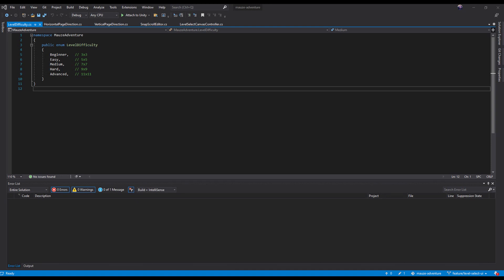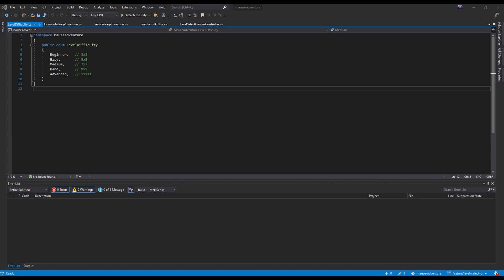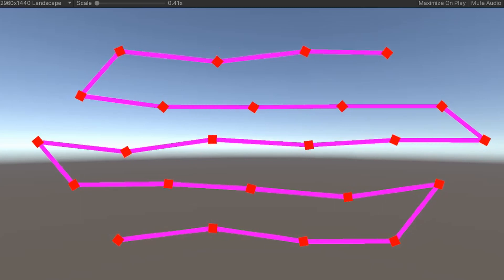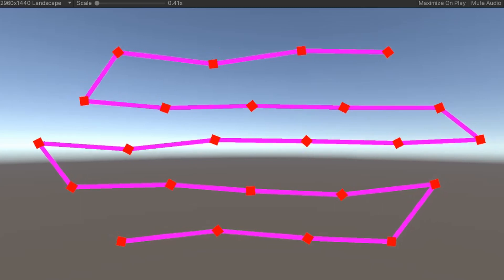About level difficulties I'm planning to have five difficulties in the level selection pages along with the tutorial which is going to be in the beginner levels. Difficulties will affect the size of the maze and the type and count of the traps and enemies in that maze.